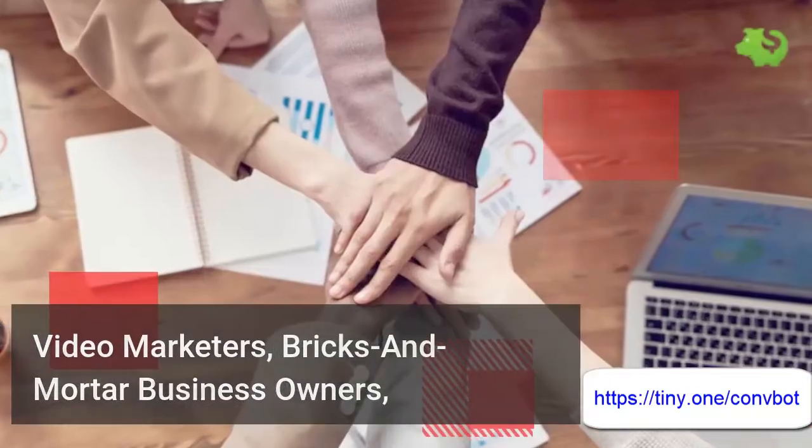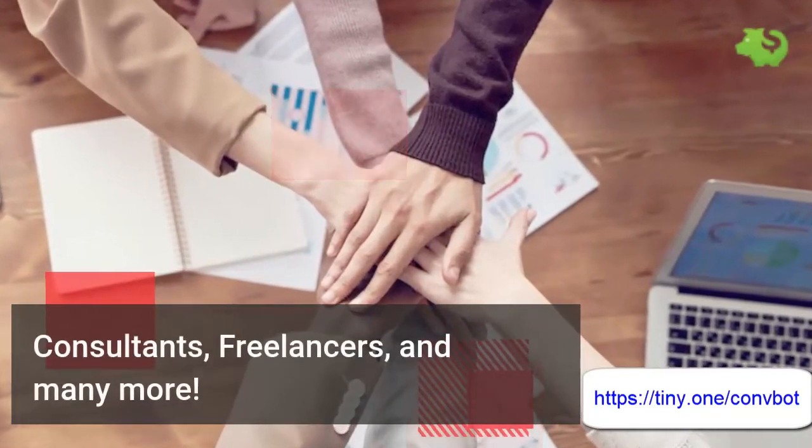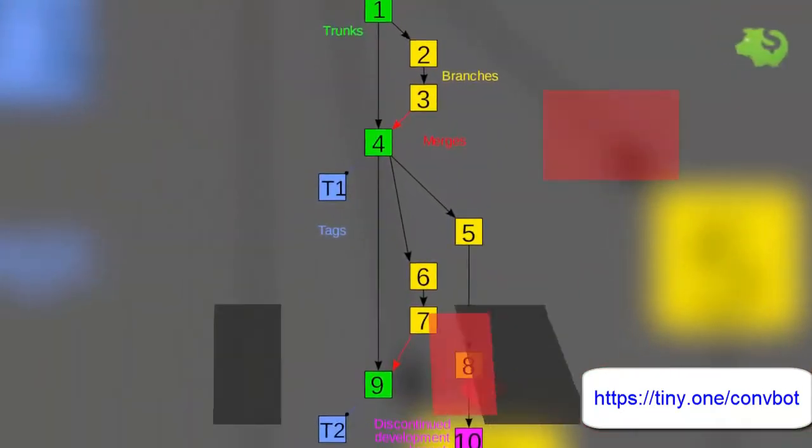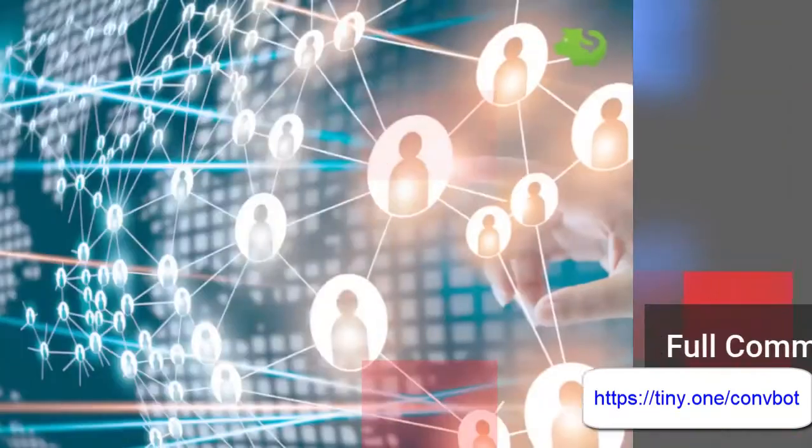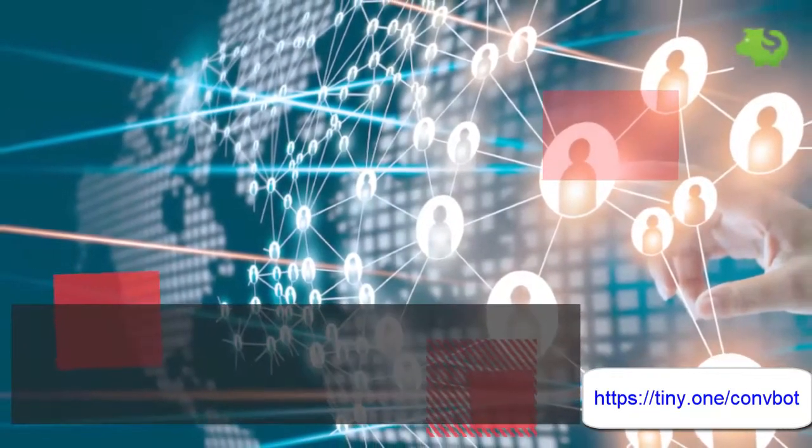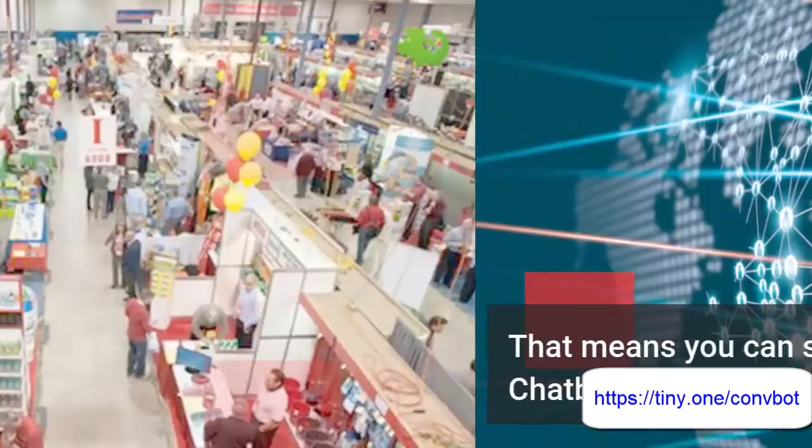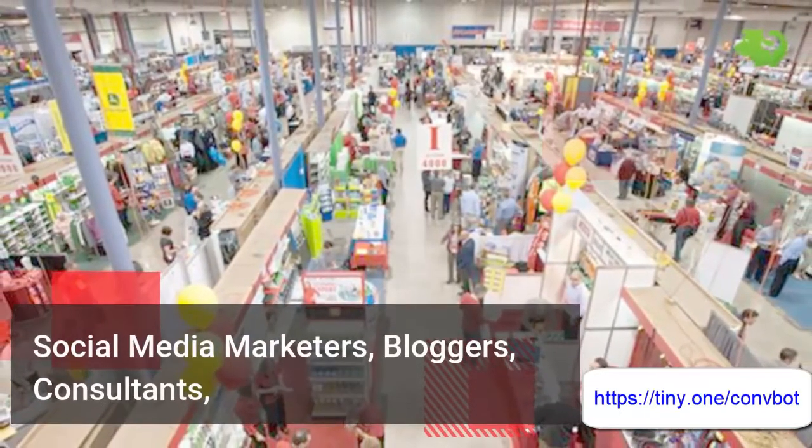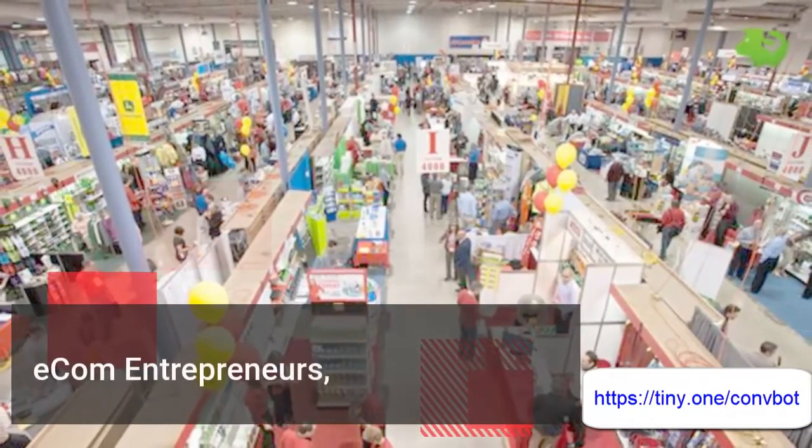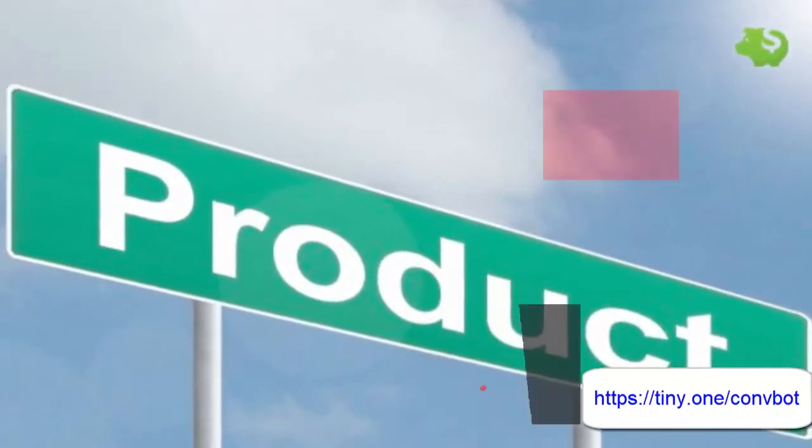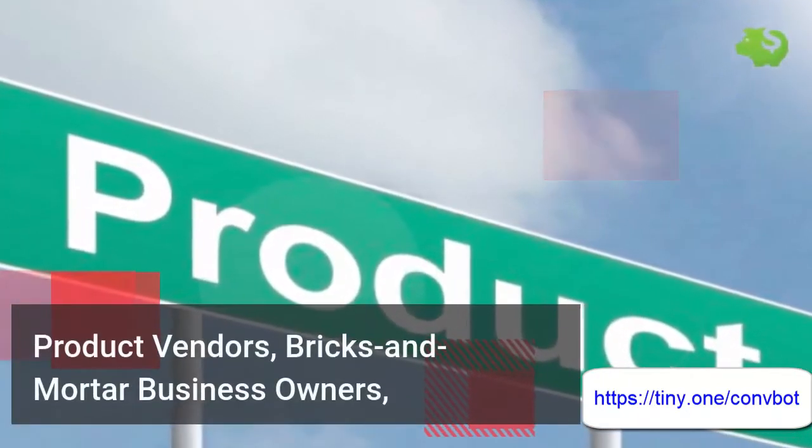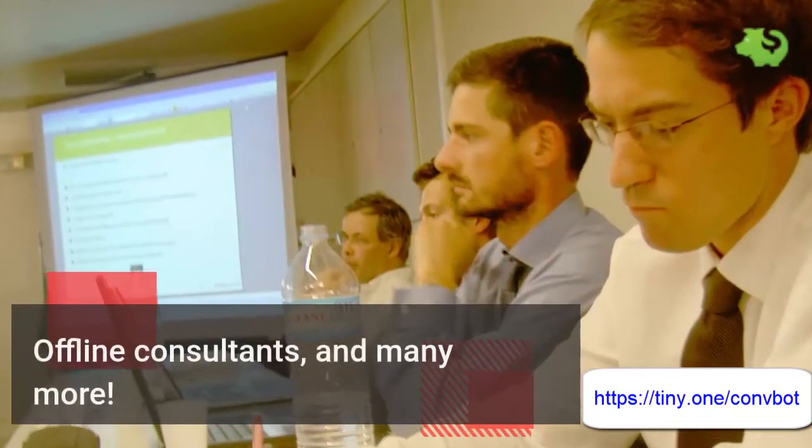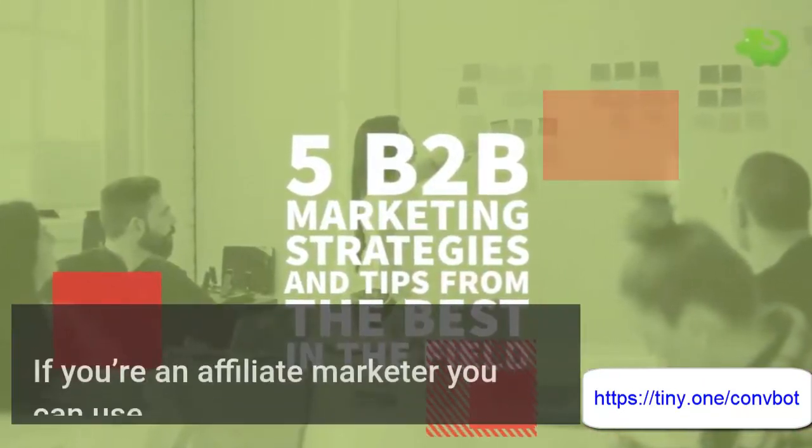Full commercial license with pro version. That means you can sell your chat bots to local businesses, social media marketers, bloggers, consultants, ecom entrepreneurs, and many more.